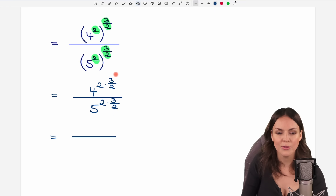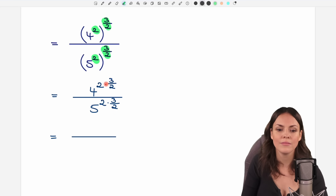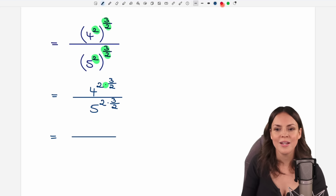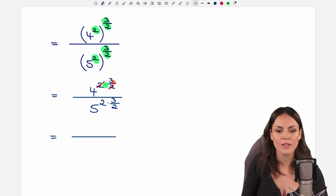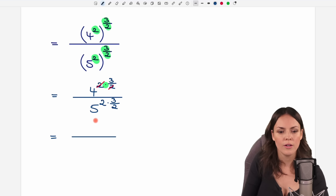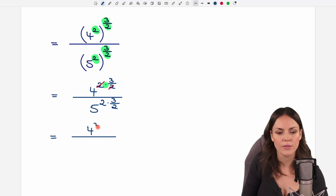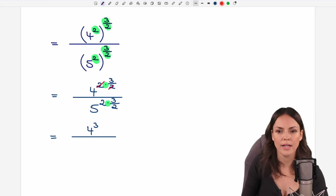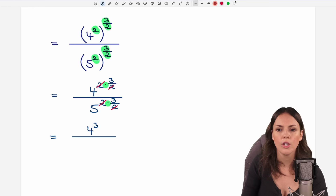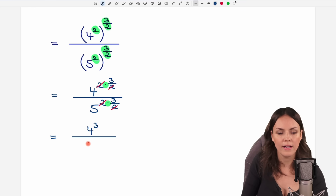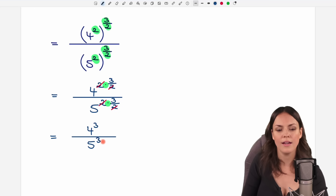Now let's multiply. We can cancel the 2 out, so that only the 3 is left, giving us 4 raised to the power of 3. The same thing in the denominator: we cancel the 2 out so that we have 5 raised to the power of 3.